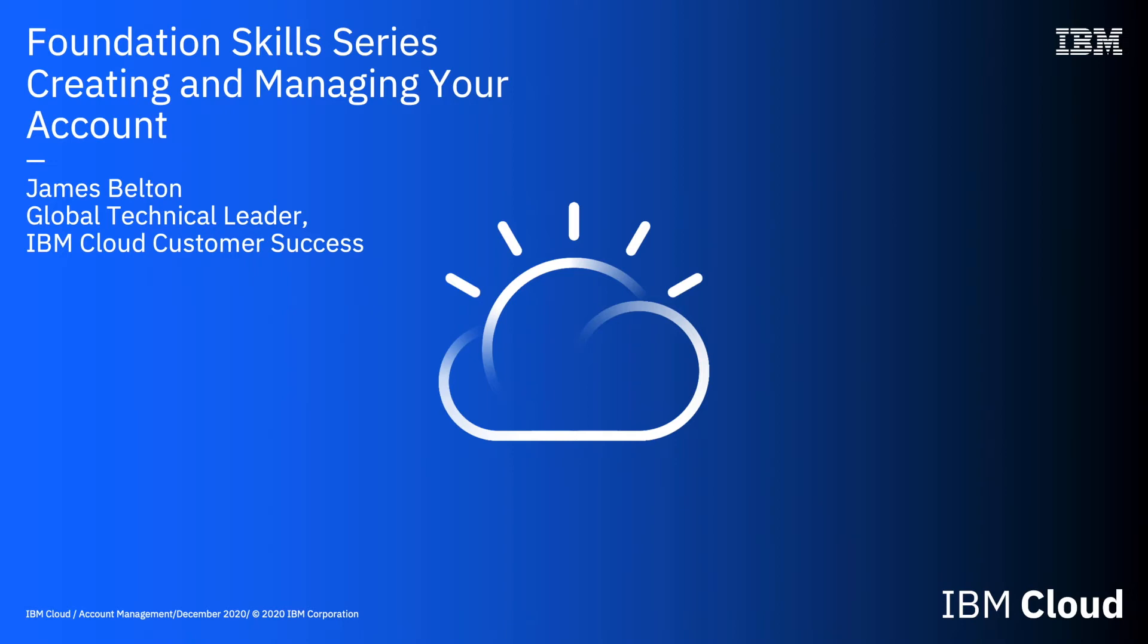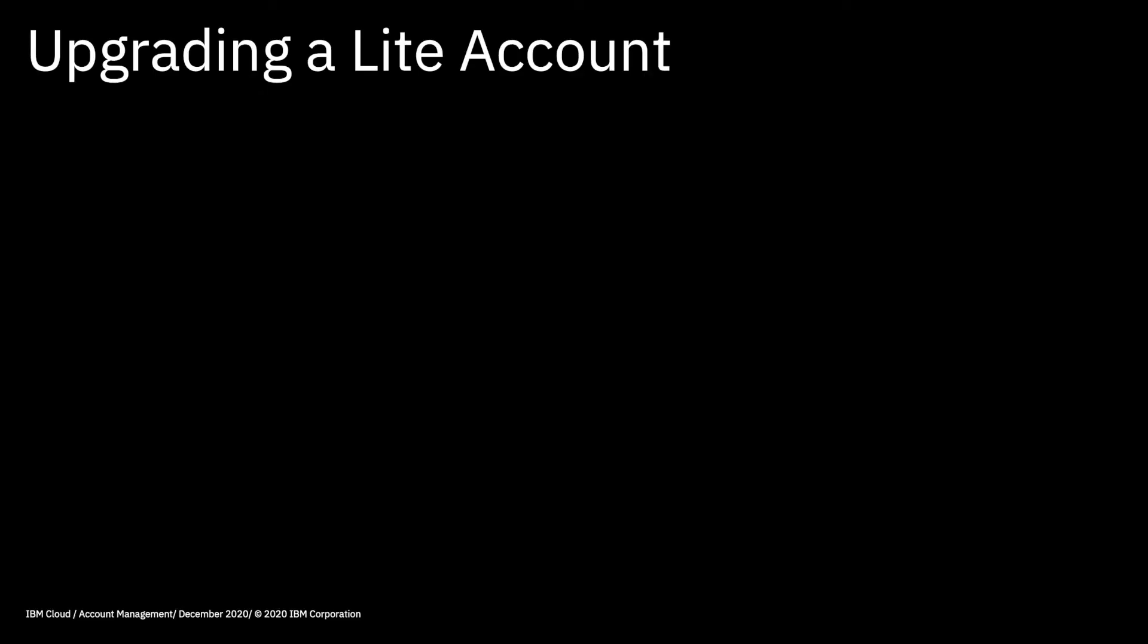Hi there and welcome to this video in the IBM Cloud Foundation Skills Series. In this video we're going to be looking at the process to upgrade a Lite account. So without further ado, let's cross over to the IBM Cloud Console.